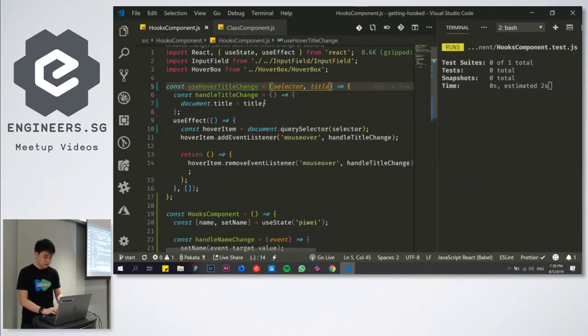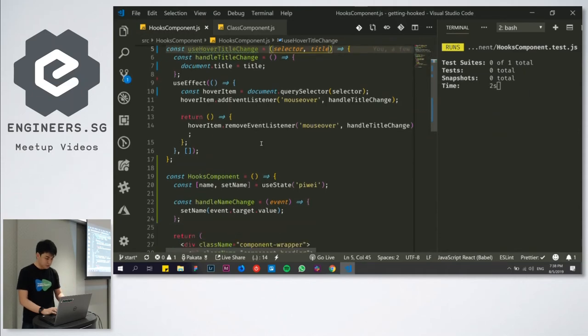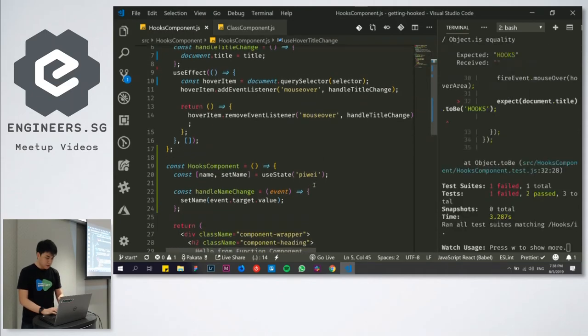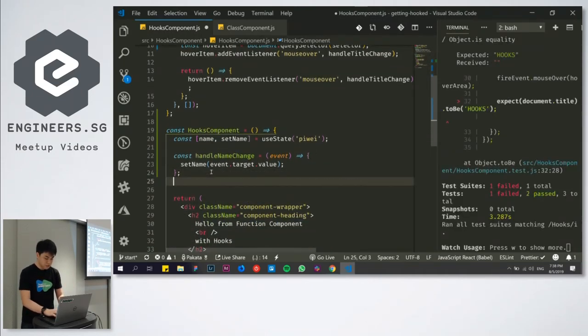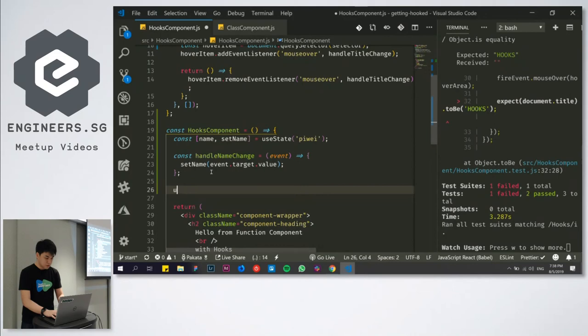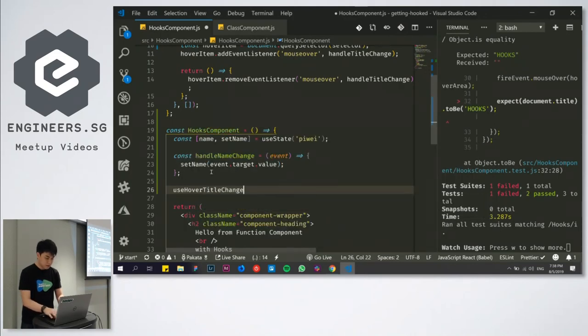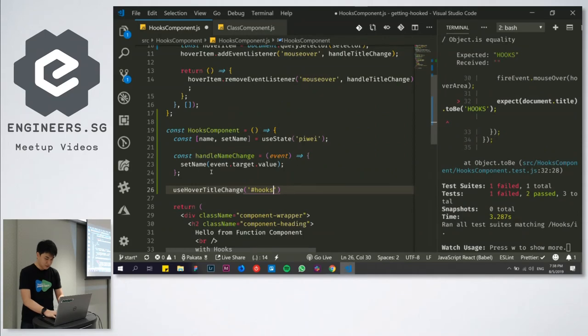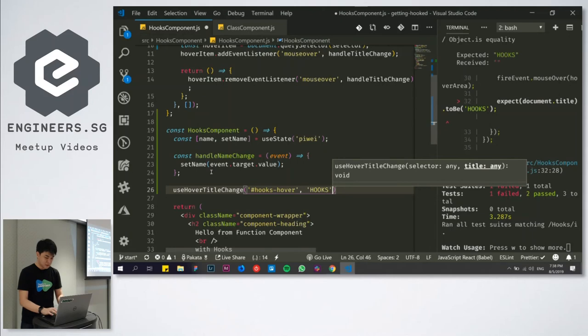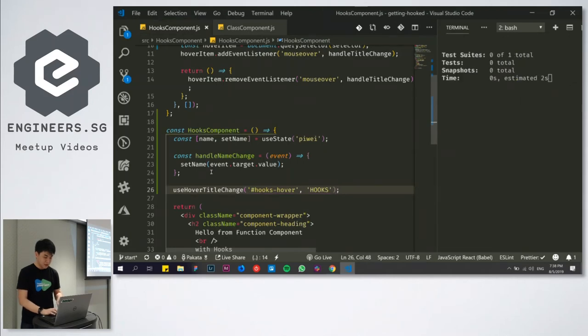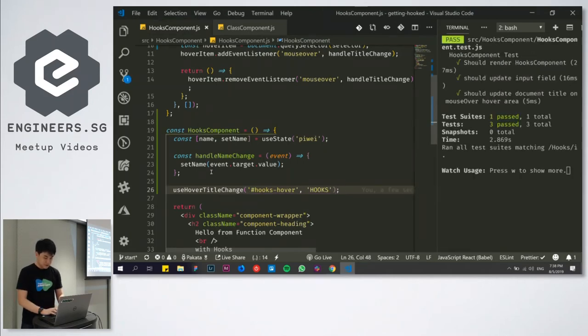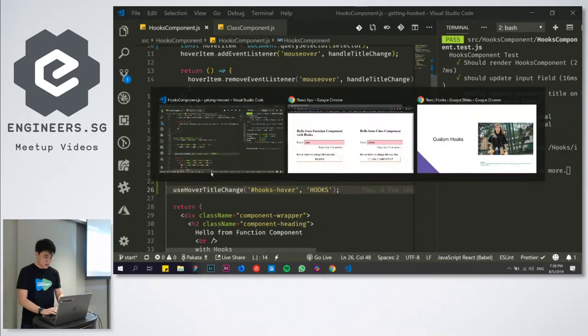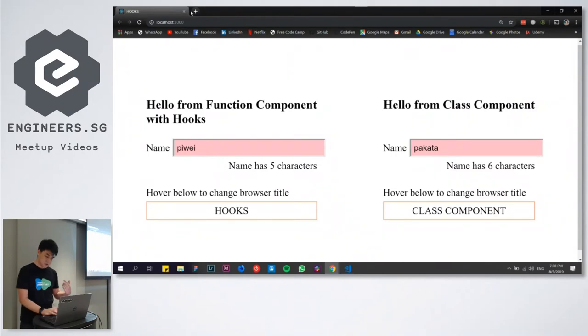And you can see it requires this handleTitleChange. HandleTitleChange is here. I'm just going to bring it up again into our new function. And instead of having hooks, I will also just change it to another variable. I'll call it title and pass it in as a variable here. So our code will now break, the test will fail. All I need to do is actually just useHoverTitleChange and pass in hashtag hooks hover, hooks. And our test should still pass. Awesome. And our function is still working. If I hover over hooks, the title now changes to hooks. So it still works.